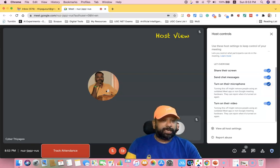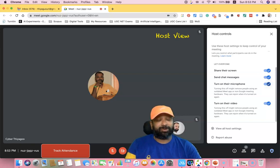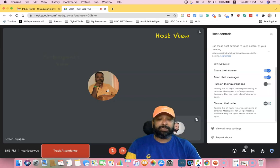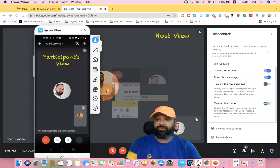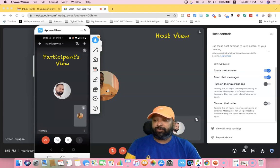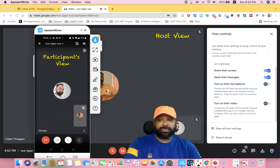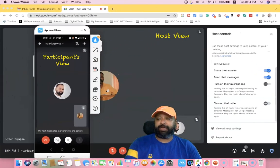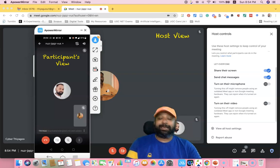I will now turn off the options for microphone and video for participants. Once I turn them off and move to the participant's view, you can see the host has deactivated everyone's microphone and camera. Even if participants click the video button, they will get a notification saying: 'The host deactivated everyone's mic and camera.'